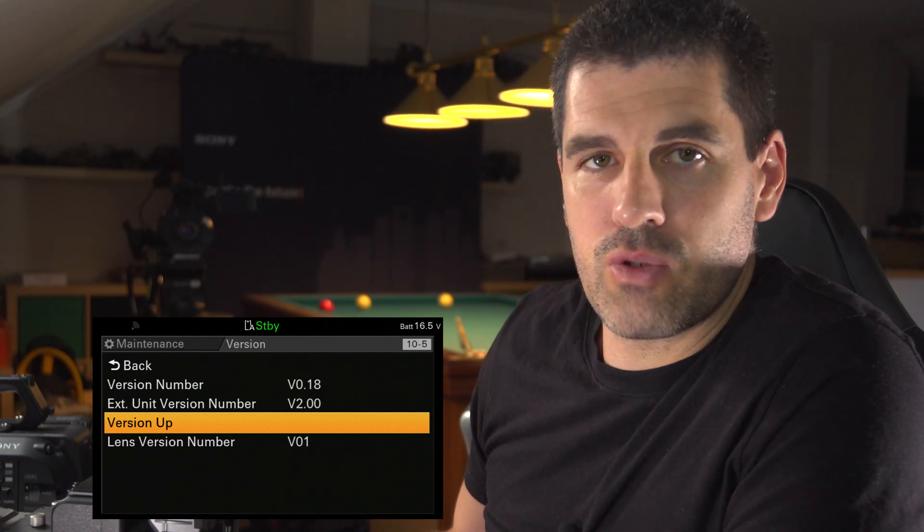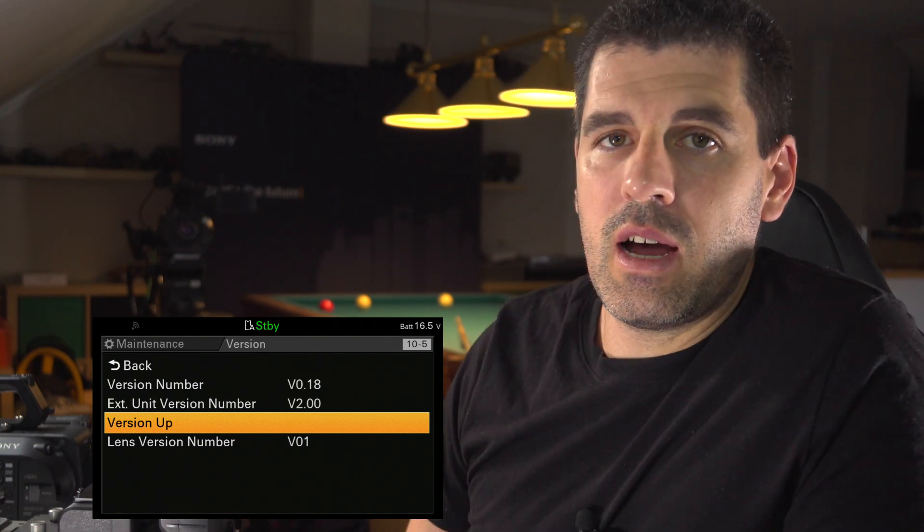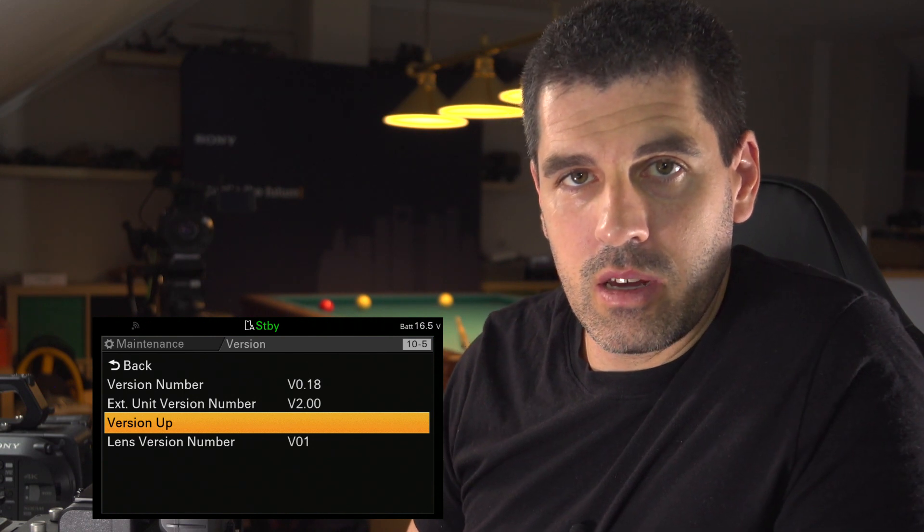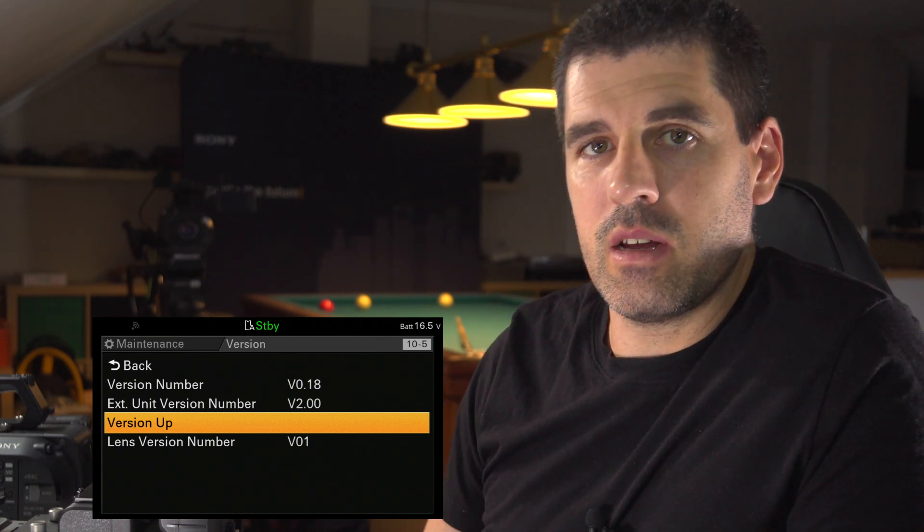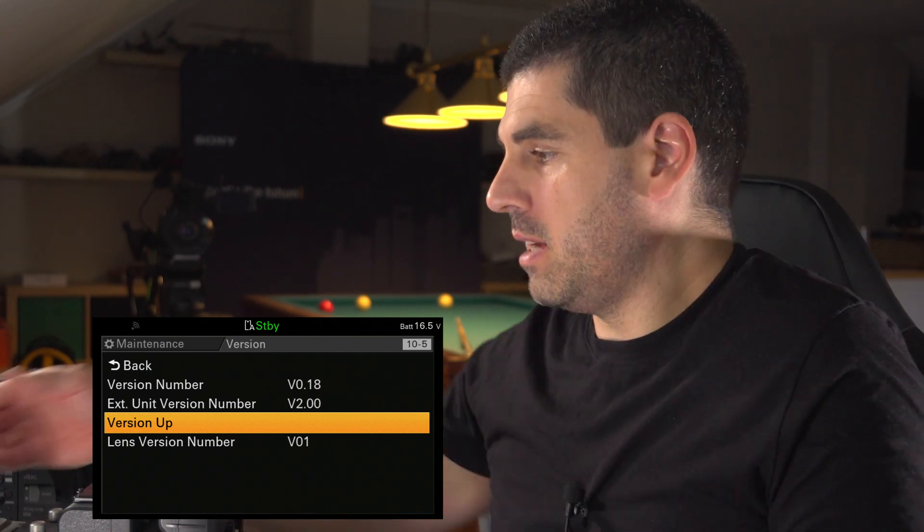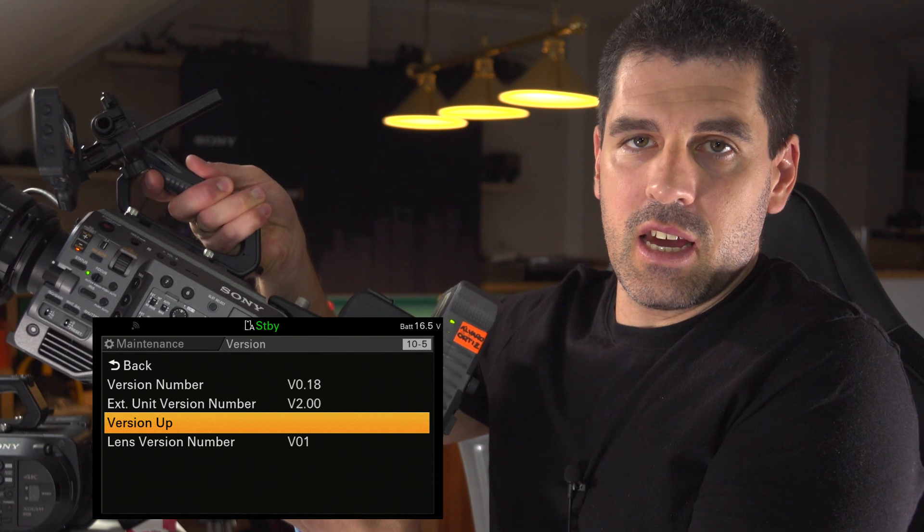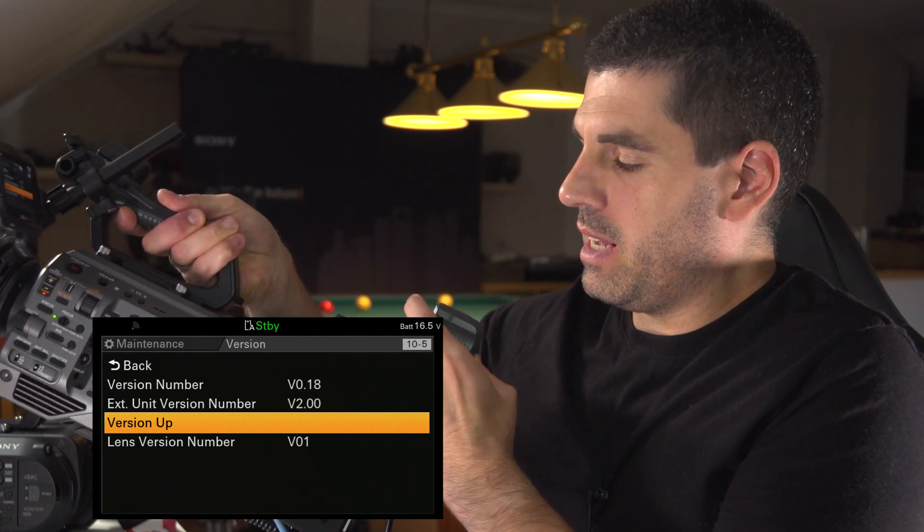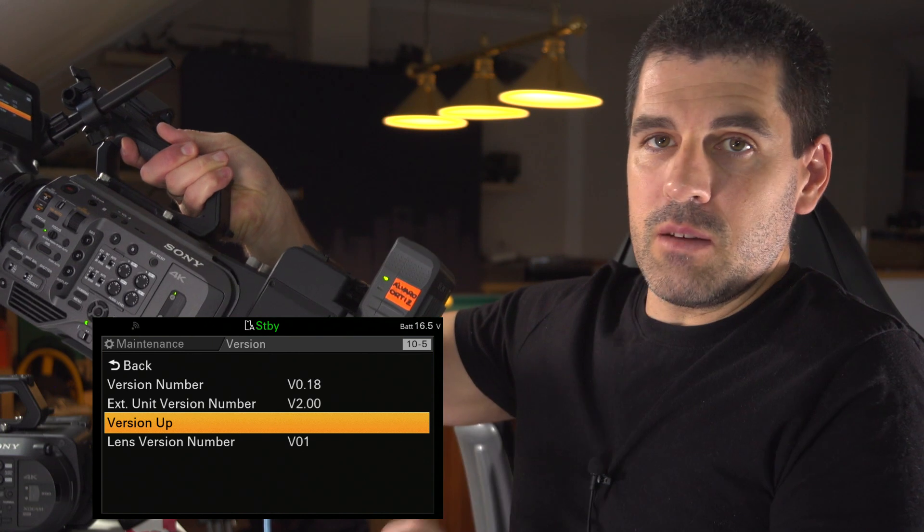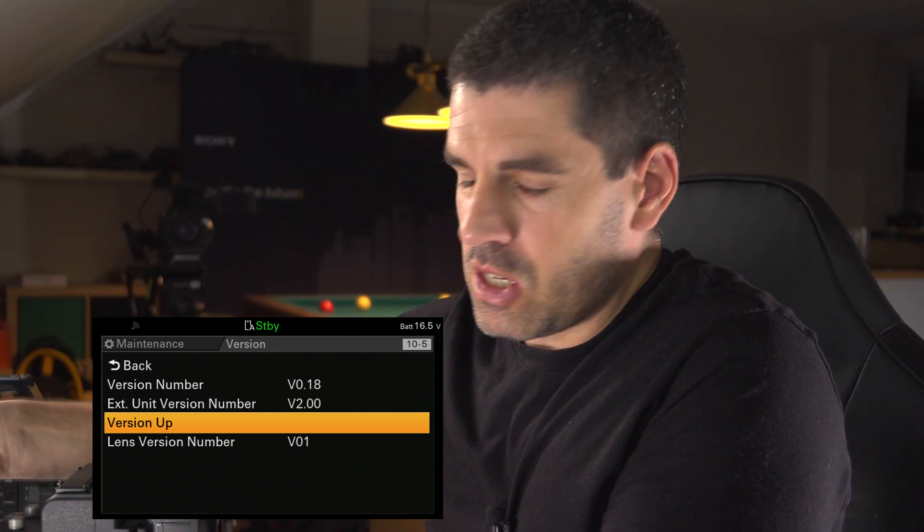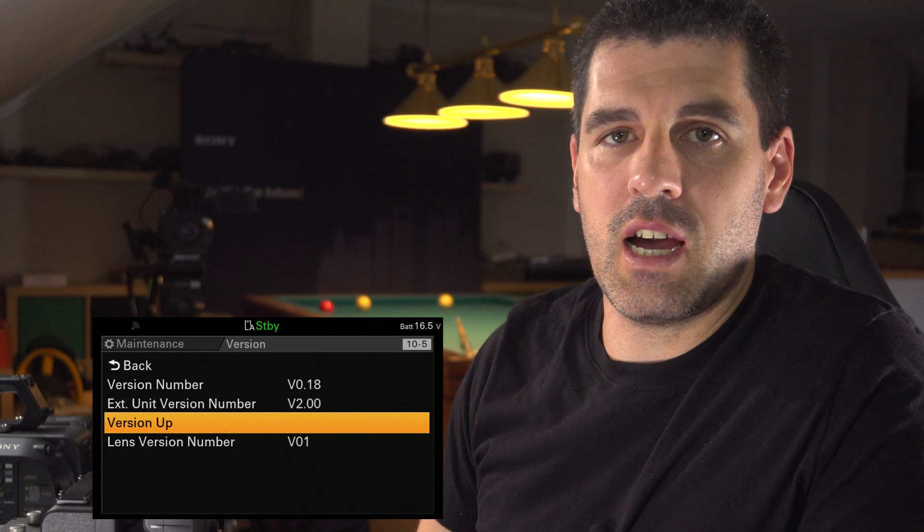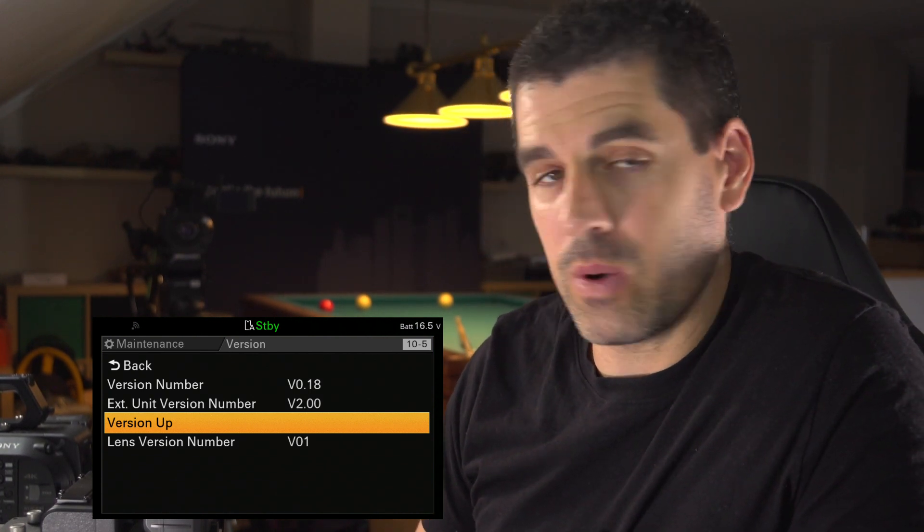So let's run it, and it will take some minutes. A very important advice for the version app procedure: you need to fit the camera with a very consistent source. In this case, since I am using the XDCA FX9, I'm also using an AC DN10, which is connected to AC power. It is very important that the camera is not shut down during the update procedure, obviously. So let's go with it.